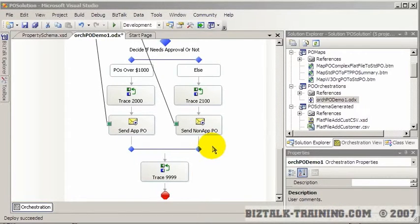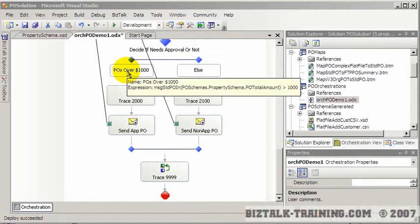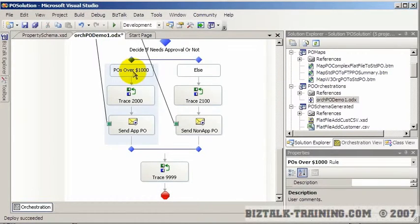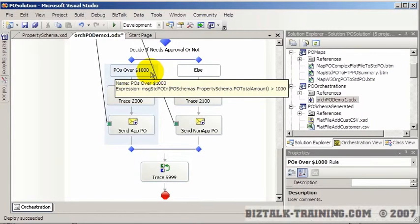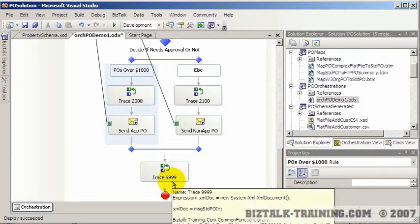In this video and probably the next one or two videos, we're going to make a major enhancement to our orchestration. We're going to create a business process so that any purchase order over a thousand dollars has to be approved by a manager, and then the orchestration will continue and proceed.